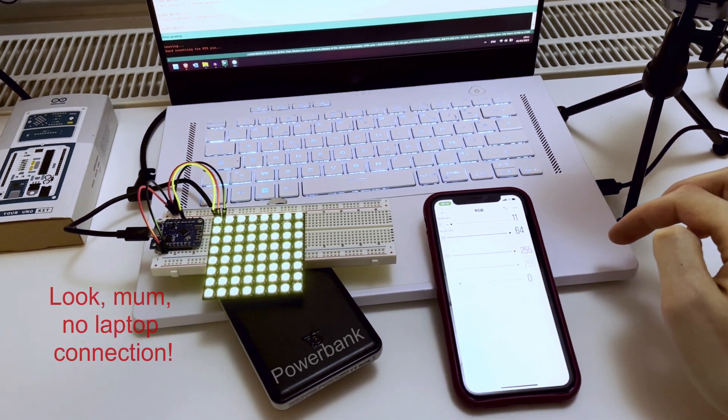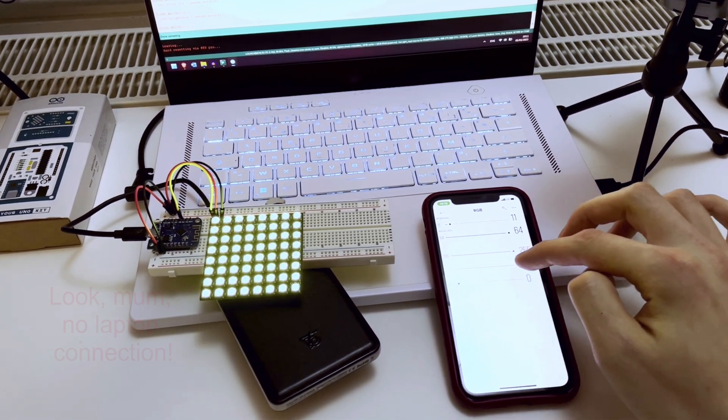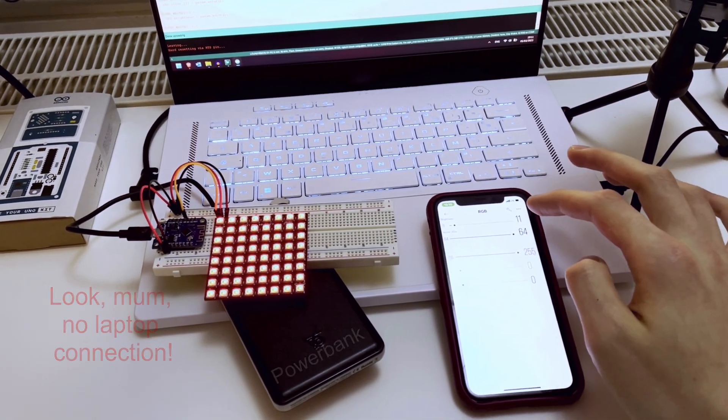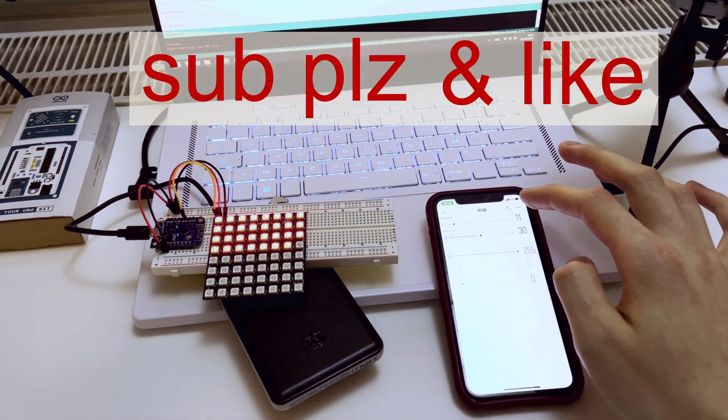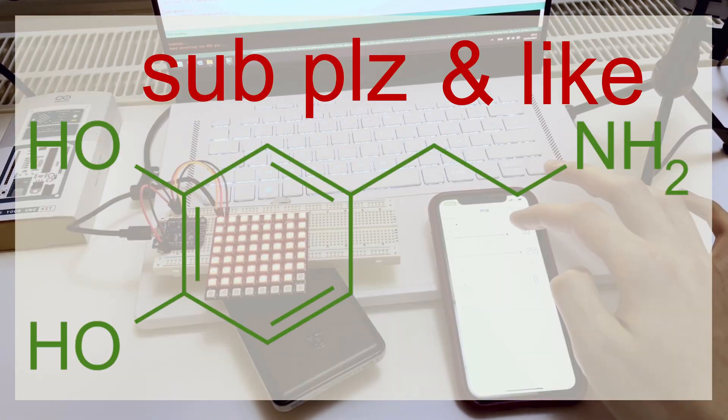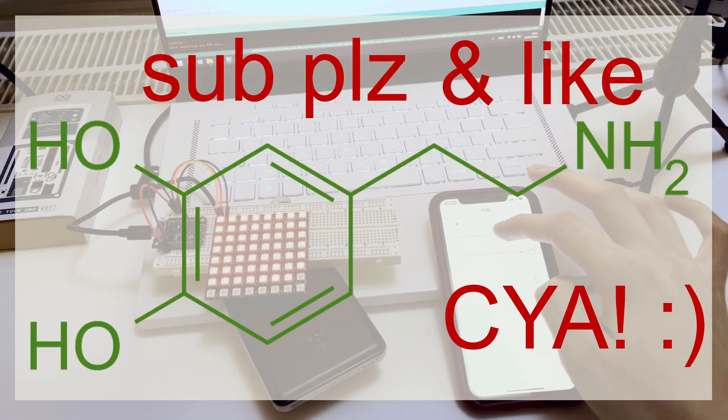And that's about it. Thanks for watching. If you lasted this long, you can as well subscribe and give this video a like. Come on, it's my dopamine. See ya!